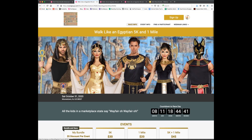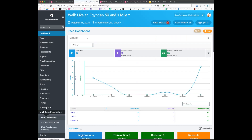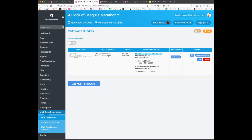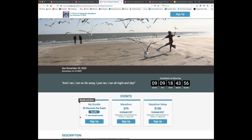Back in the multi-race registration tab, one race name is bolded — indicating I'm currently in that race — and the other is a clickable link. Clicking that link takes me directly into the Flock of Seagulls Marathon dashboard. I only set the bundle up one time, and because it's linked to both races, the bundle shows up on the marathon race page as well. You manage everything from one location and it appears across all your races.